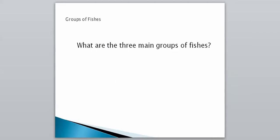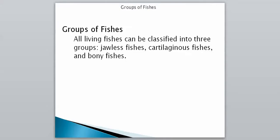That covers how fish have adapted to life in water. Now we're going to talk about our three main groups of fishes. All living fish today are classified into three groups: jawless fish, cartilaginous fish, and bony fish. You're going to need to know all those groups.